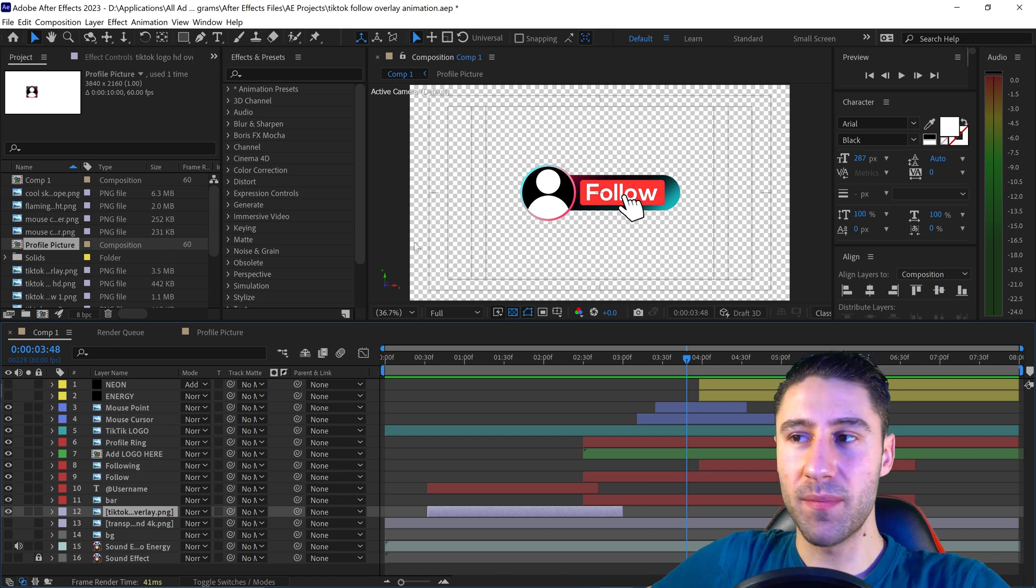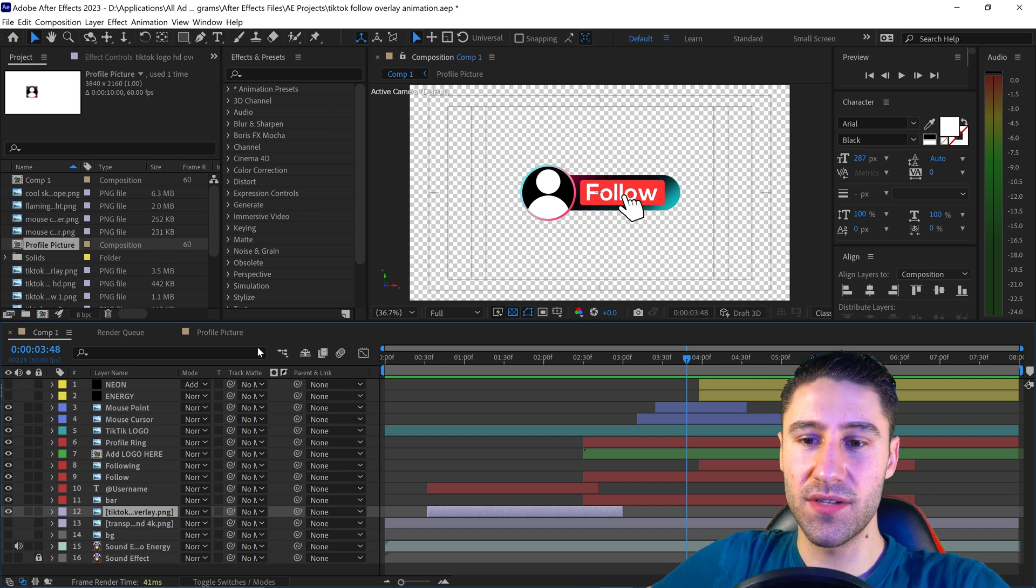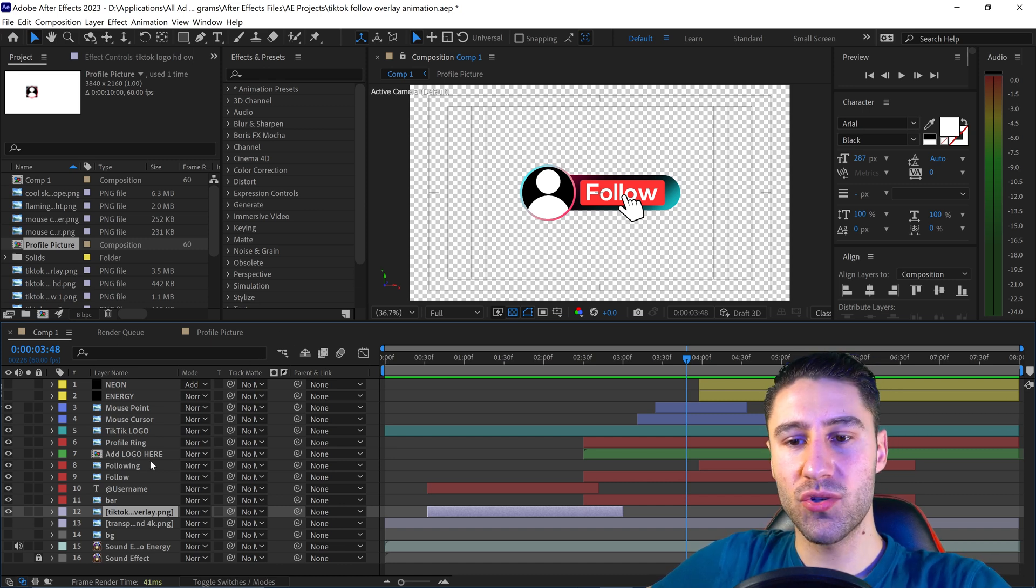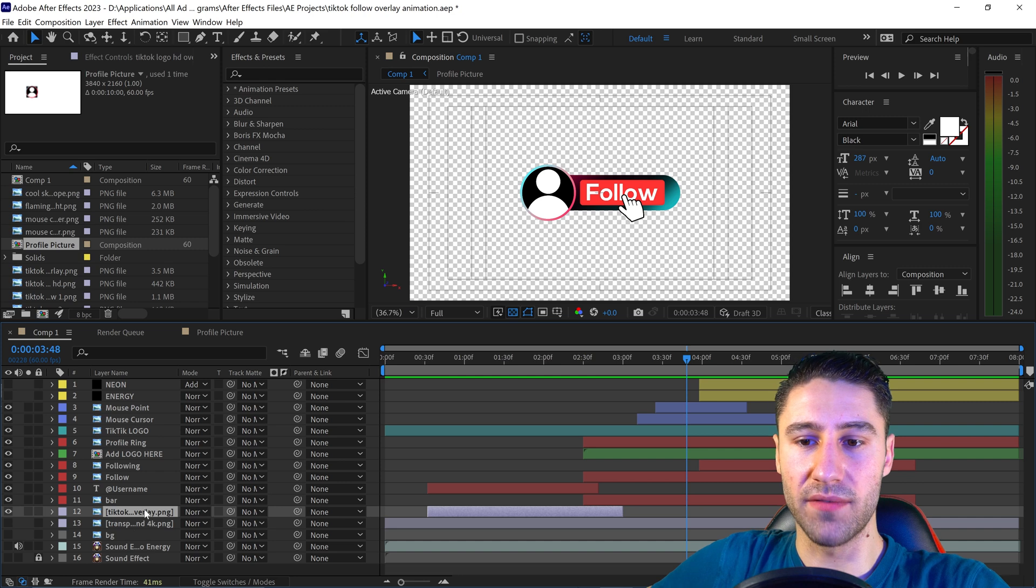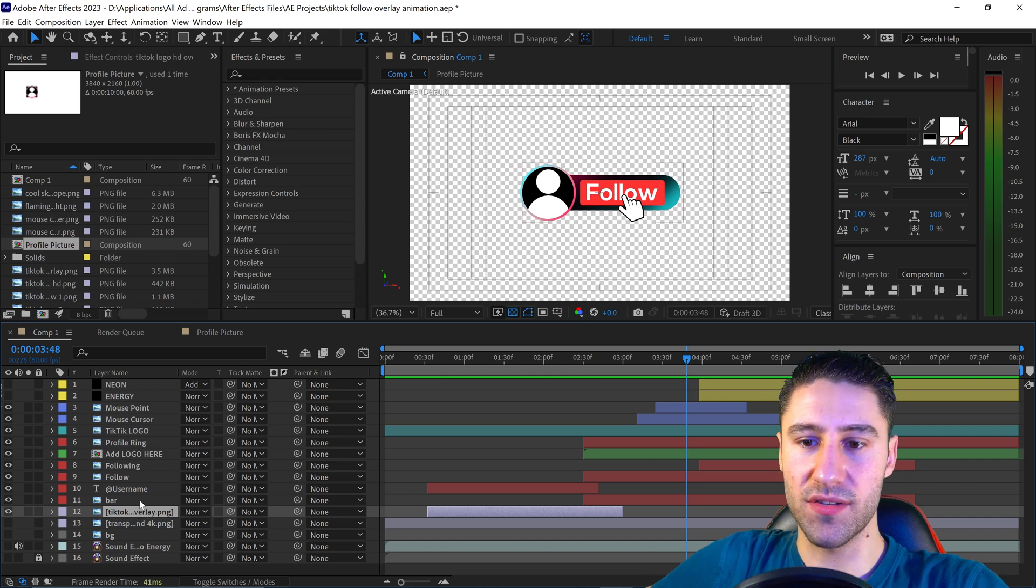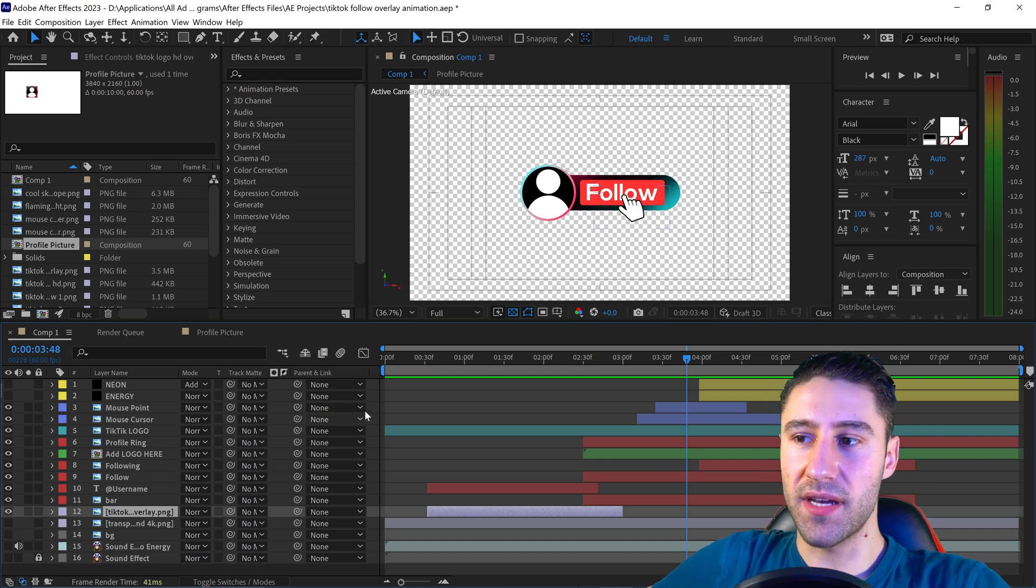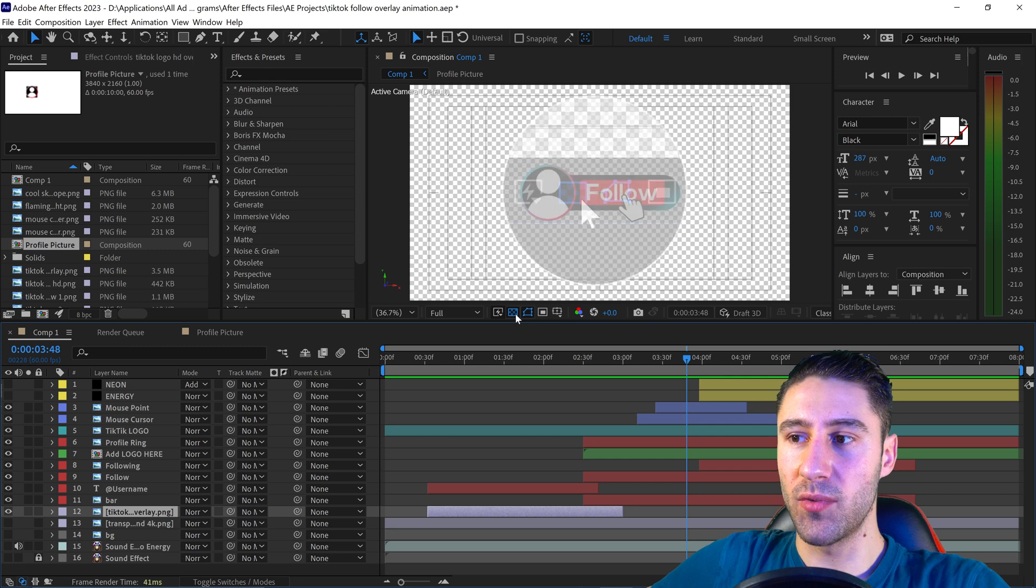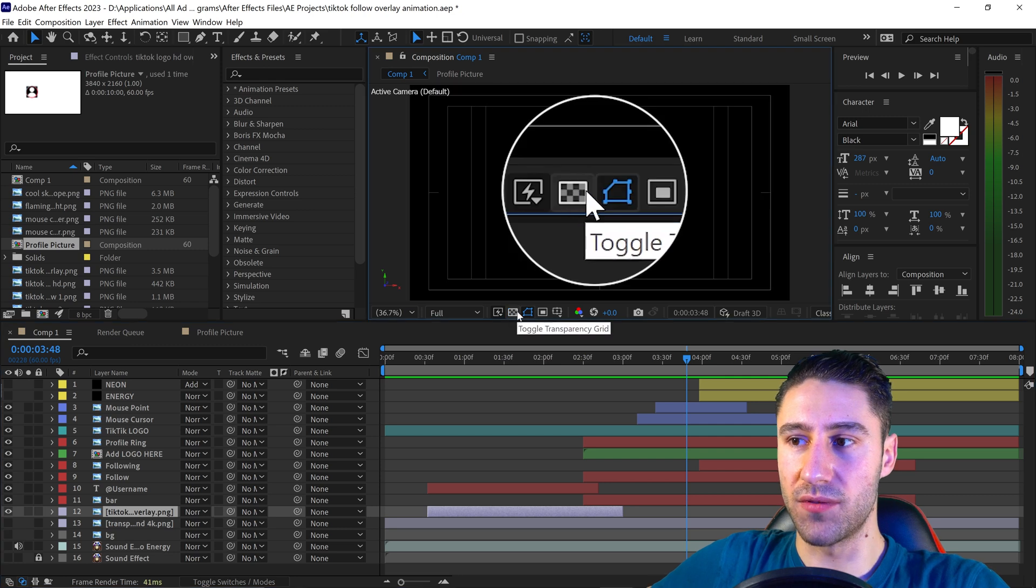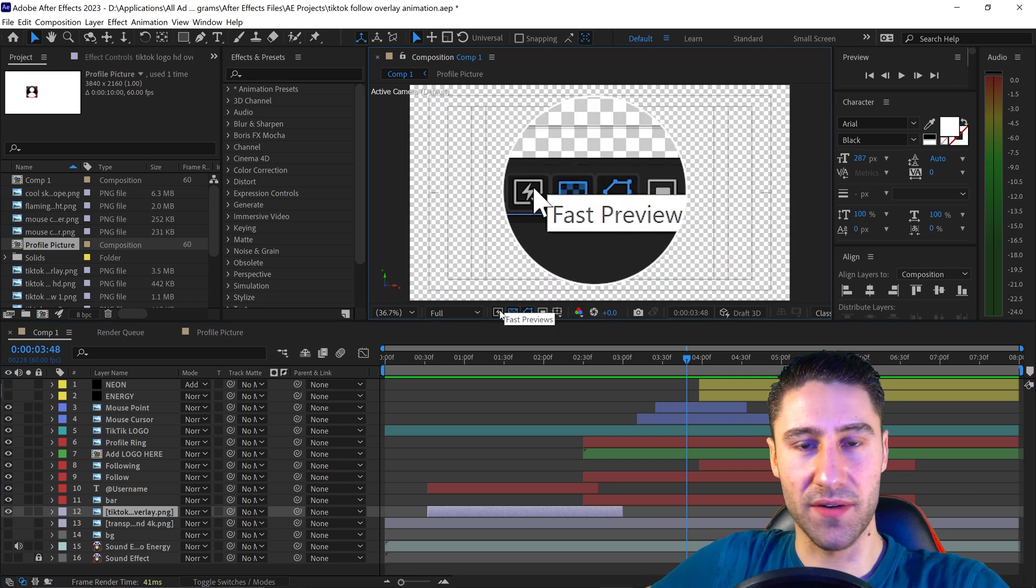To render a video without a background in After Effects, you need to first make sure that you don't have any solid colors or solid layers. After that, you want to enable this button right here to toggle transparency.